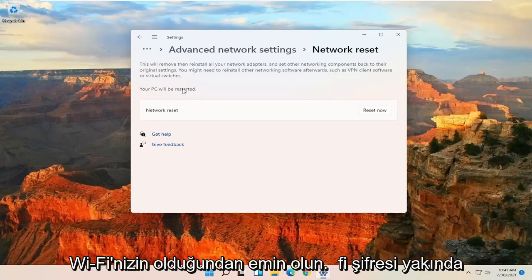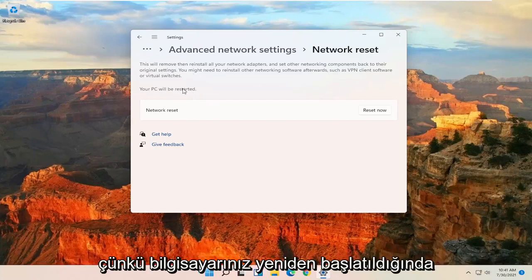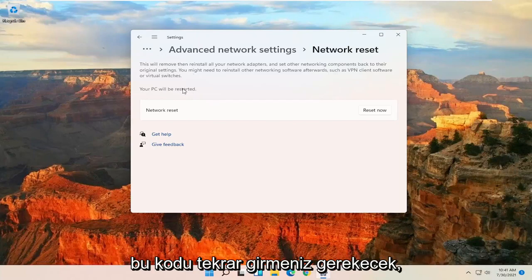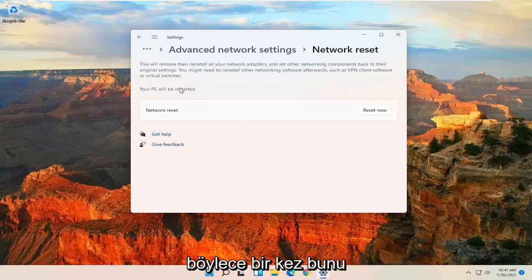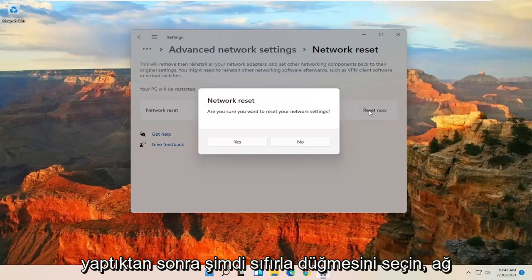Make sure you have your Wi-Fi passcode nearby because once your computer restarts, you will need to enter that code back in. So once you have that, go ahead and select the Reset Now button.